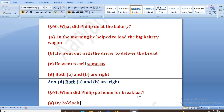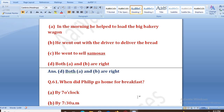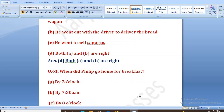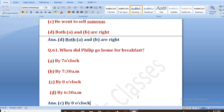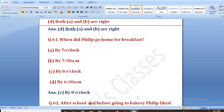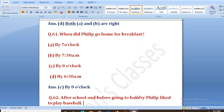When did Philip go home for breakfast? Breakfast ke liye woh kab ghar jaata tha? Options: by 7 o'clock, 7:30 a.m., by 8 o'clock, or 6:30 a.m. The right answer is by 8 o'clock.